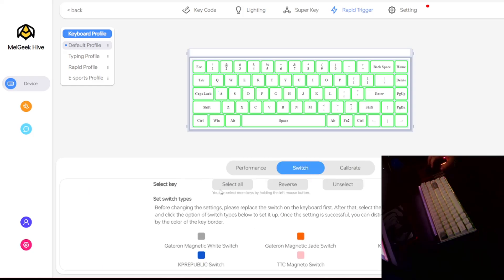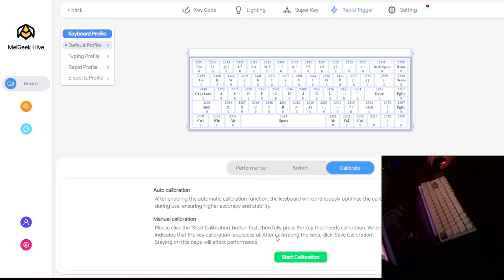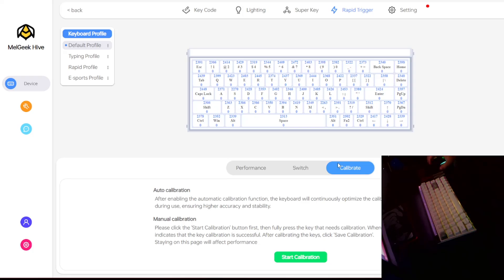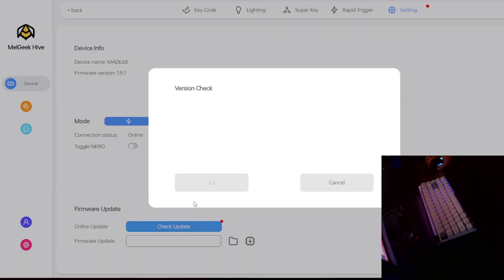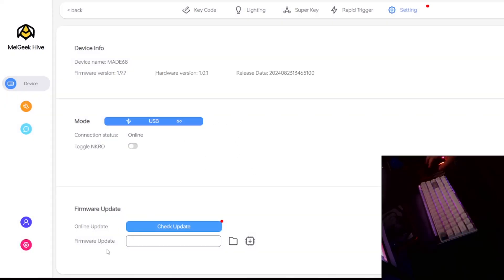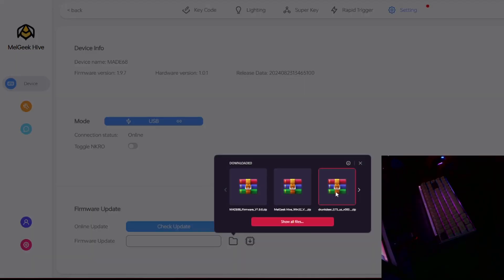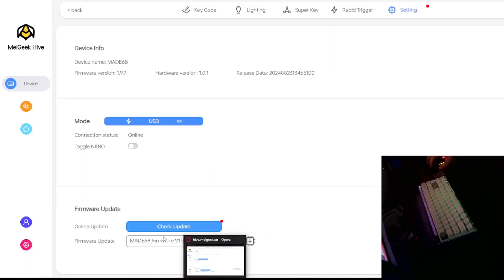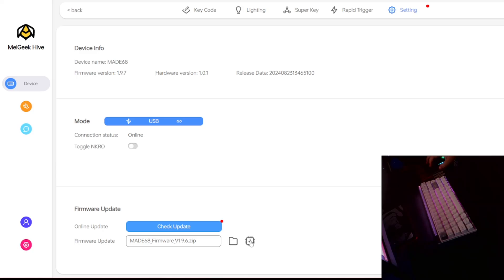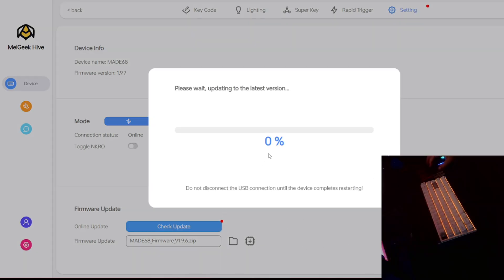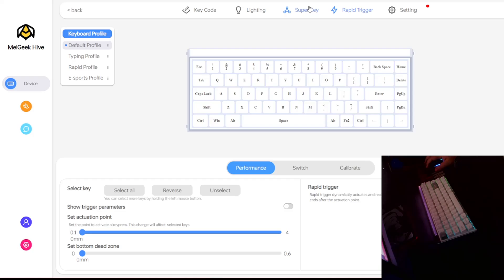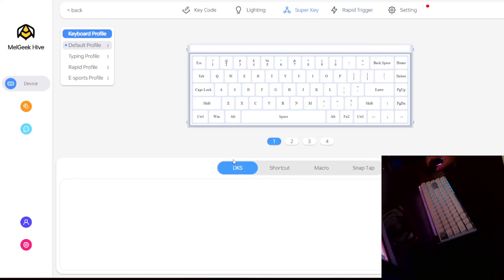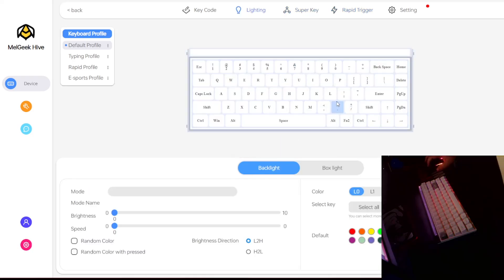On top of that you can also calibrate your switches. You can auto calibrate your switches or manually calibrate them. As for the web drivers of the keyboard itself you can go to settings right here and you can just click the online update and then check update. It will check if there is a new version for you and it will tell you if there is an update or not. But you can also manually download the firmware itself and add it like here for example. You can just add it manually and then update itself like that. As you can see.